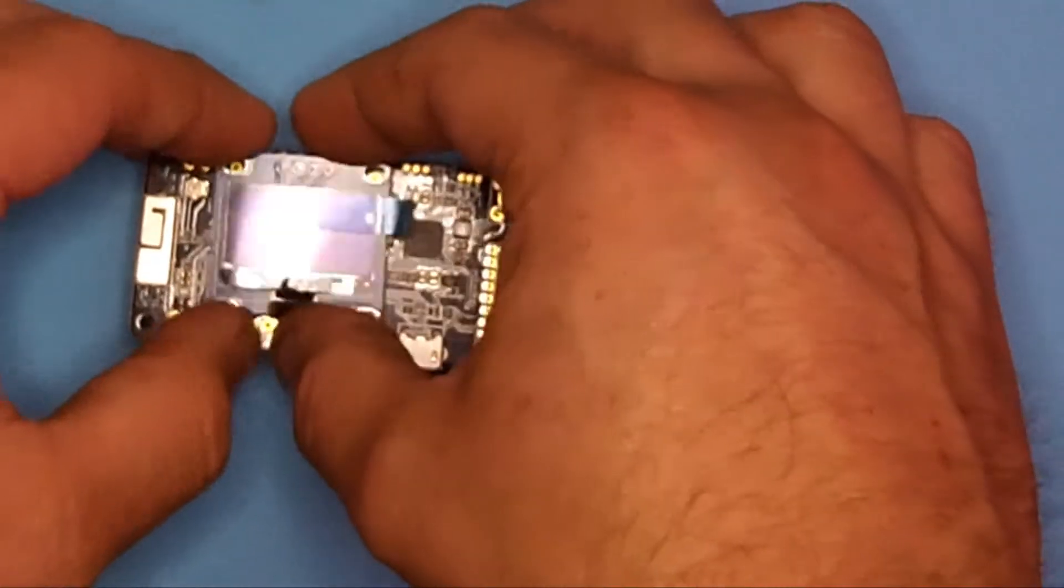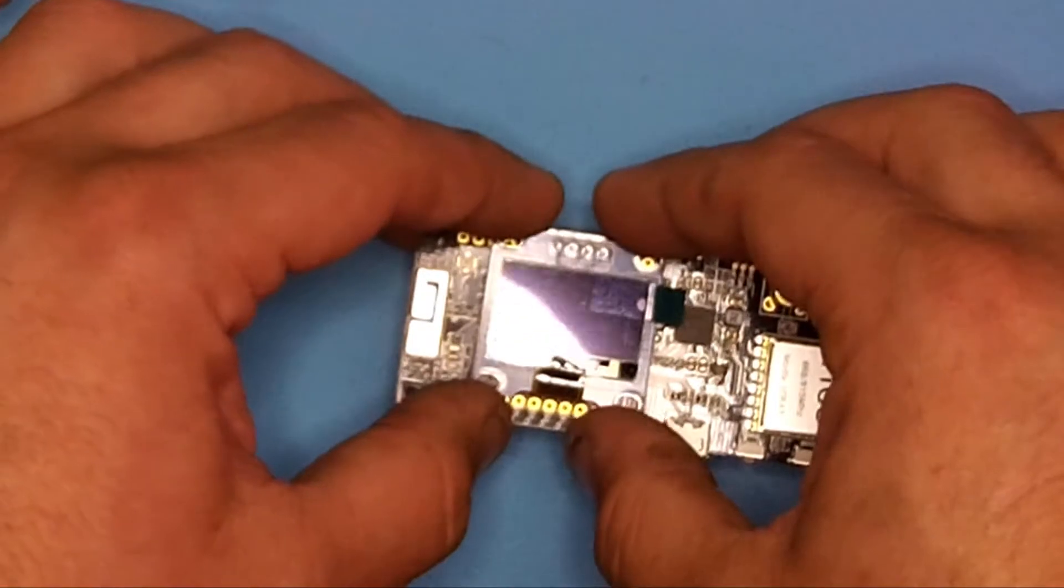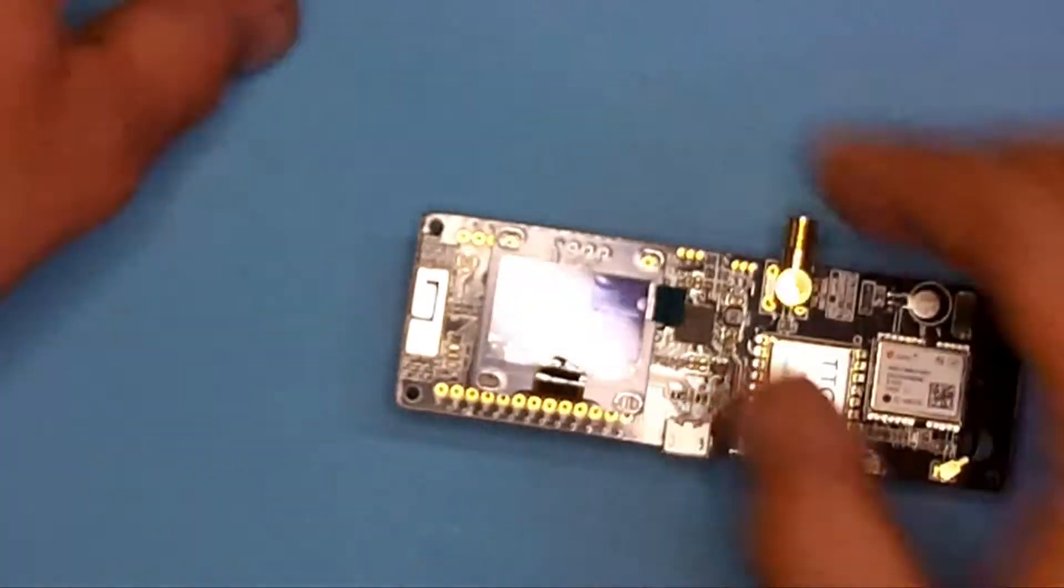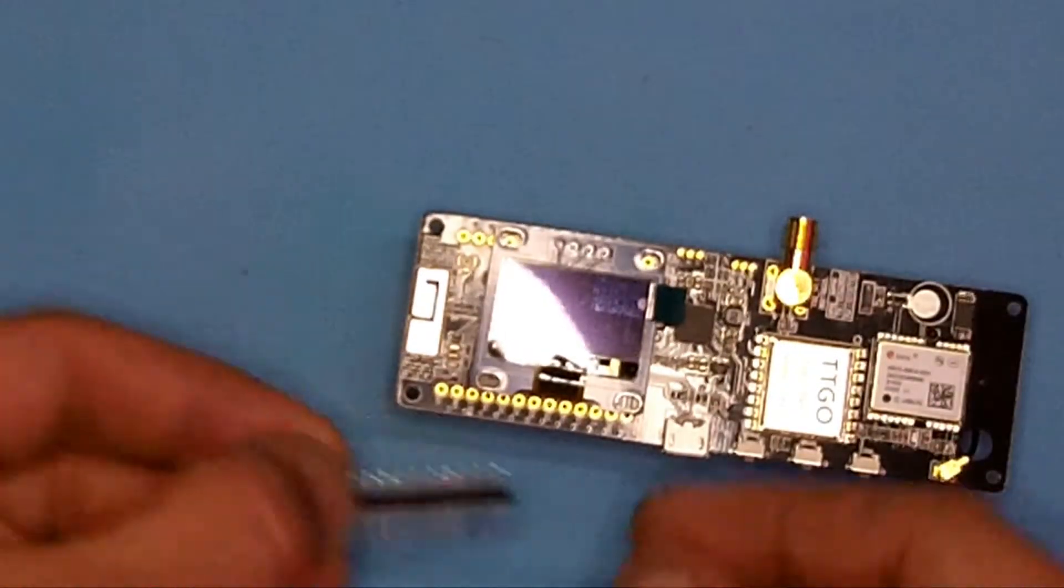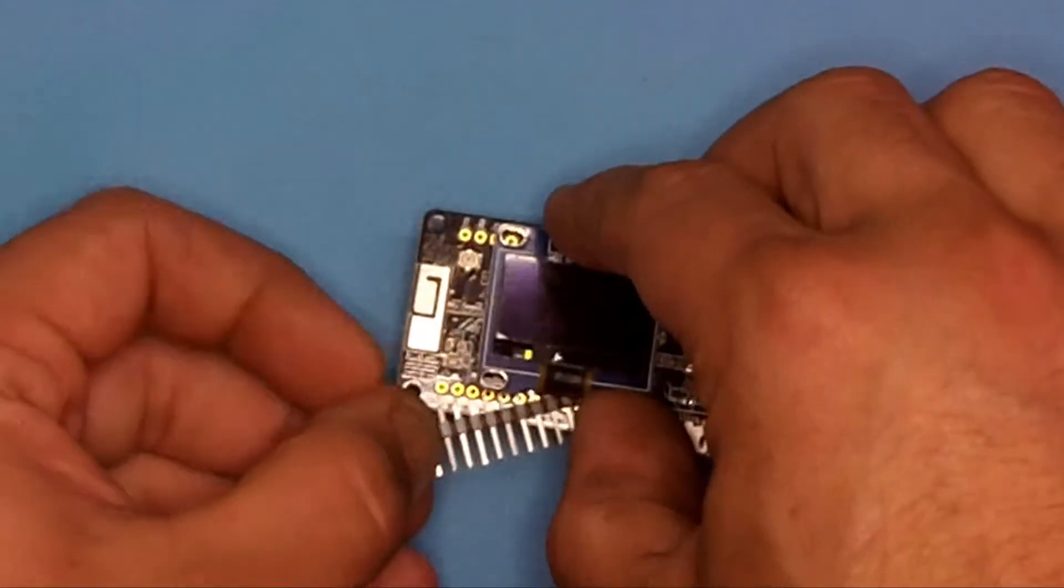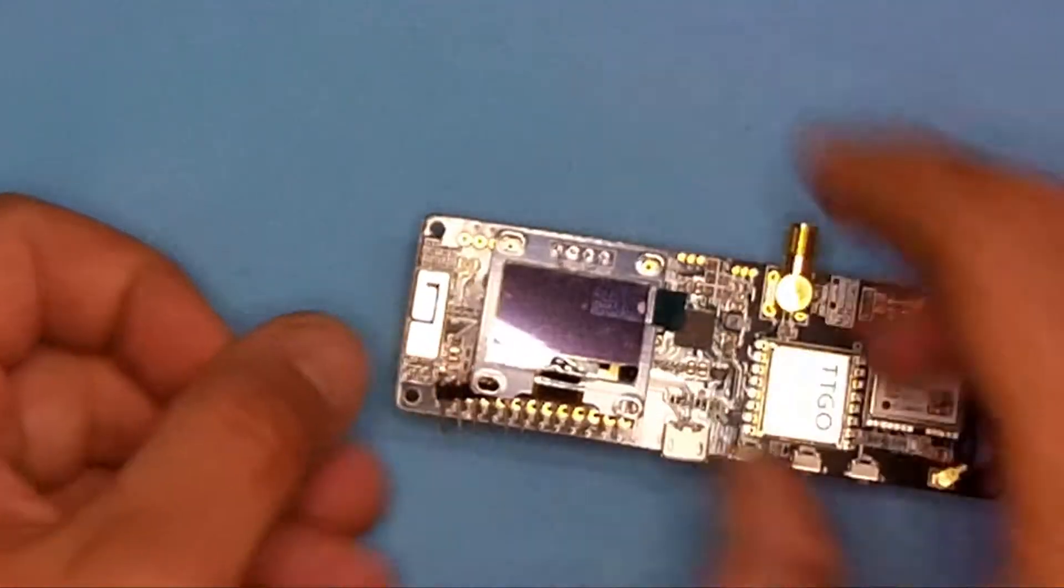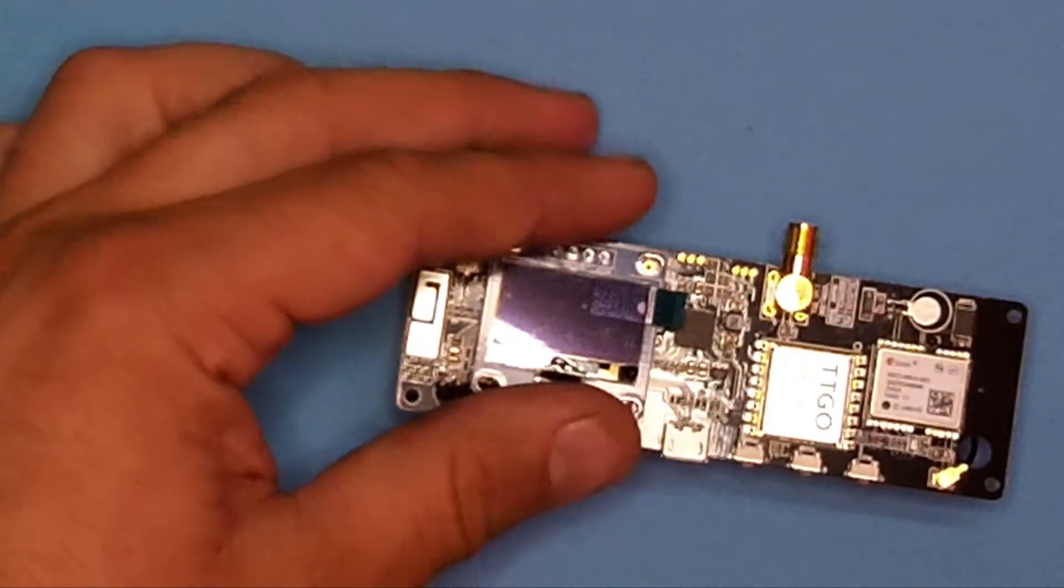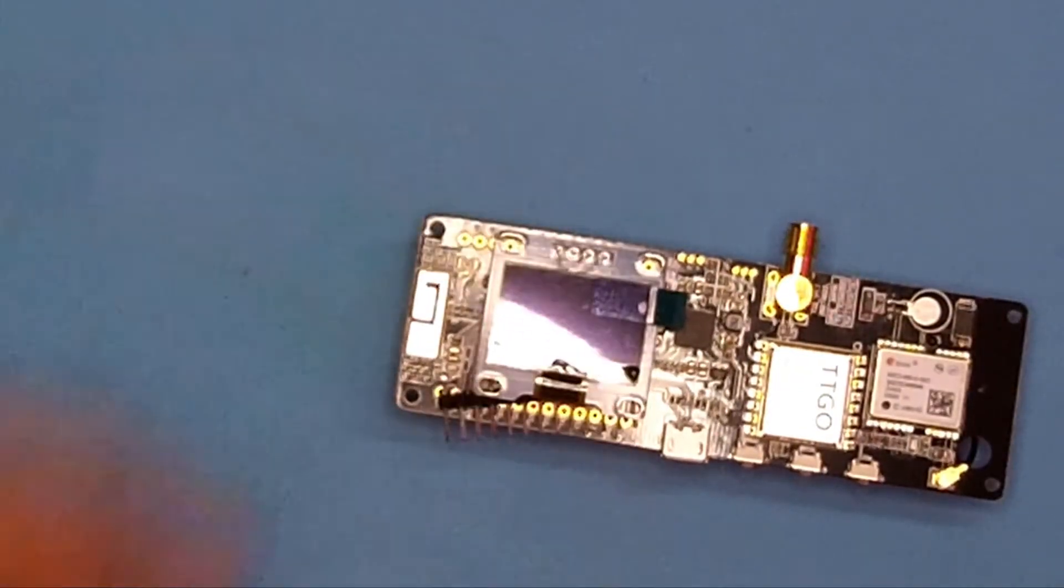Now push the screen onto the pin header and I usually use something underneath it just to prop it up so the screen solders on flat. Once it's soldered on, it'll be held in place with the pins.